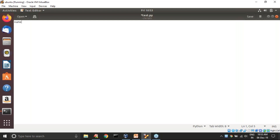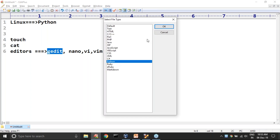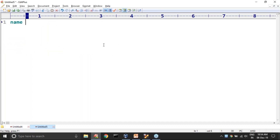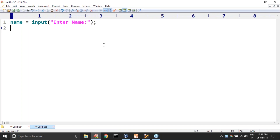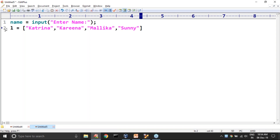My requirement is: name equals input of 'Enter name' — so I am reading the user's name. Then I have a list of heroines. I am taking: Kareena, Thareena, Malika, Sunny — like this, a list of four names.